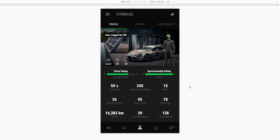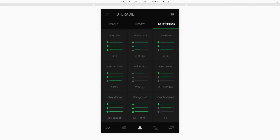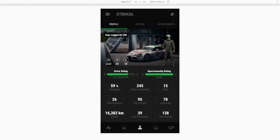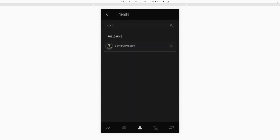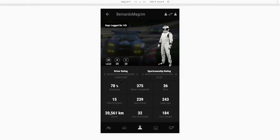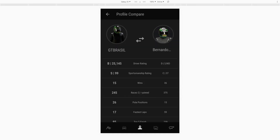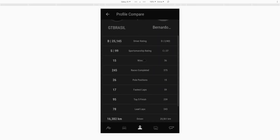Here we have our profile page — you're pretty much accustomed to this. You have your SR rating, your driver rating, and just the basic info. There's the history page and your achievements. Up here you can have a quick look at your friends. I'm going to check one of my friend's profiles out, and if I wanted to I can just compare my stats with his stats — some basic comparison.